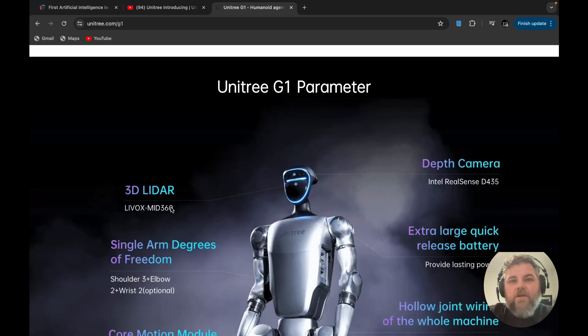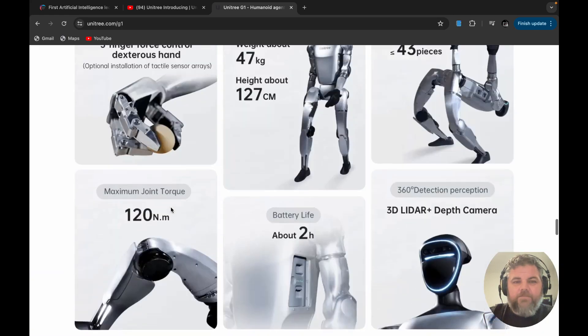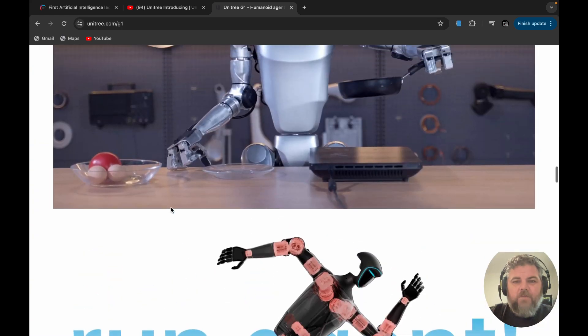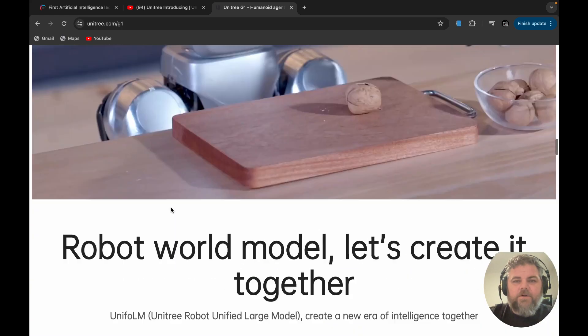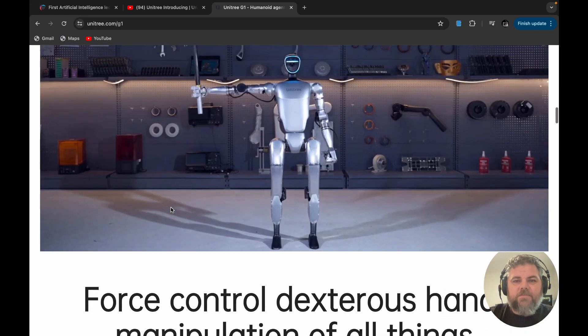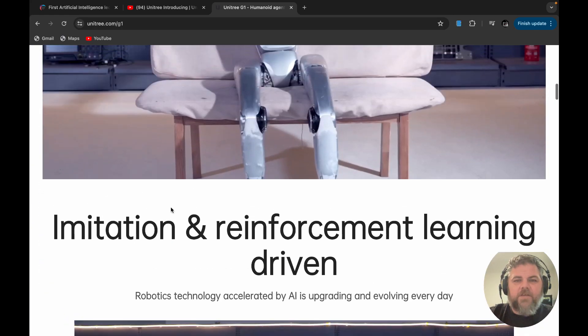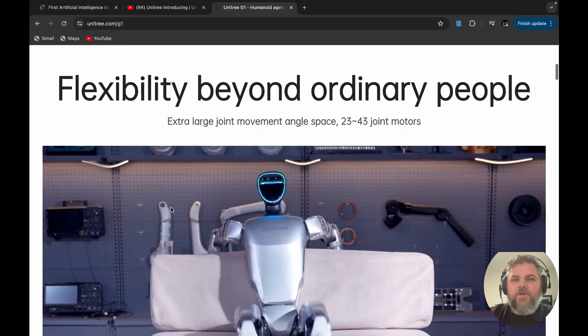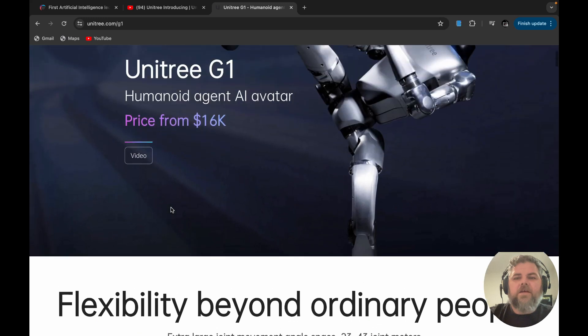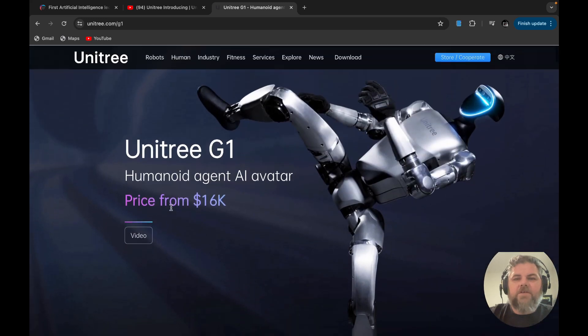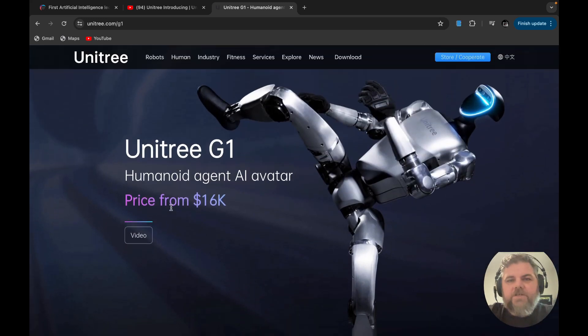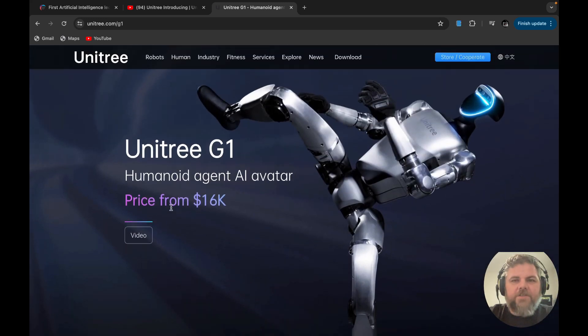So, are you going to buy one? Do you work at a factory? Do you think this thing's going to take your job? I would buy one just to mow my yard and maybe do some stuff around the house, I guess, that I wouldn't want to do. What do you guys think? You tell me. I just wanted to share it with you. And thanks for watching.